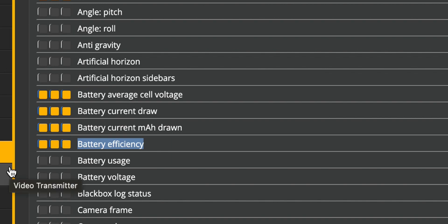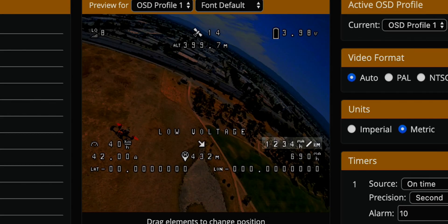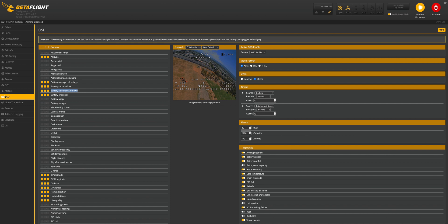In your OSD, this will show up as milliamps per kilometer or mile, depending on your preference, and this is basically your quad's efficiency — how much battery is consumed per one kilometer or per one mile.